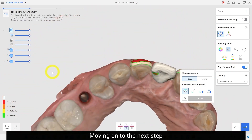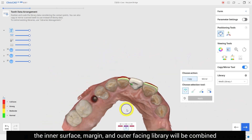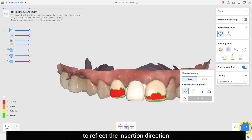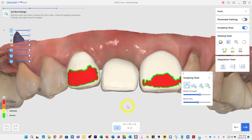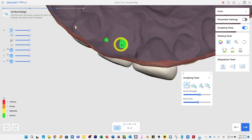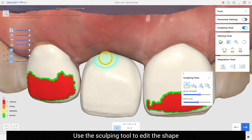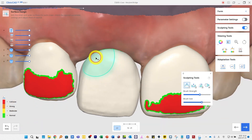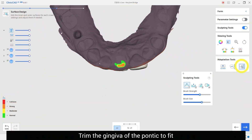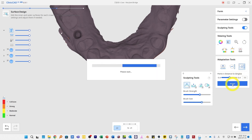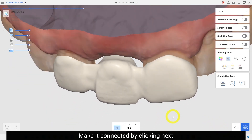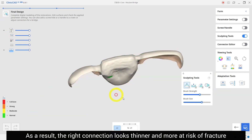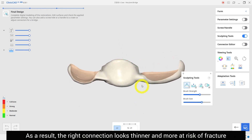Moving on to the next step, the inner surface margin and outer facing library will be combined to reflect the insertion direction. Use the sculpting tool to edit the shape. Trim the gingival of the pontic to fit. Make it connected by clicking next. As a result, the right connection looks thinner and more at risk of fracture.